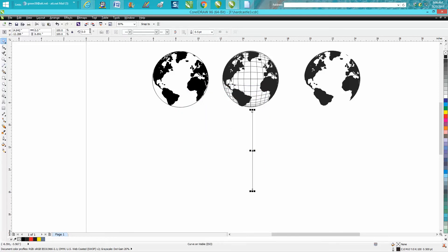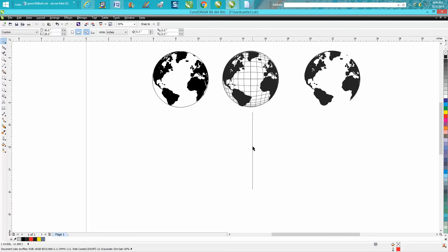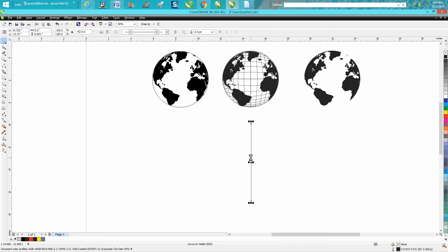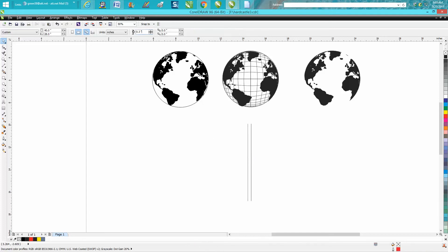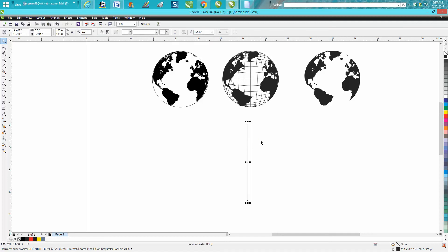Then I'm going to set my nudge factor to 0.3. I'm going to make a duplicate with Control-D, arrow key over one time, making it 0.3 over. Then I'm going to change it to 0.275 and make a duplicate.